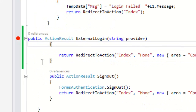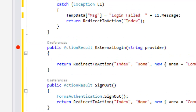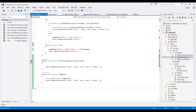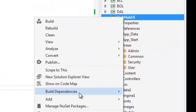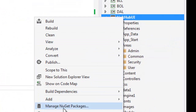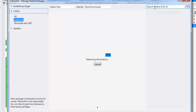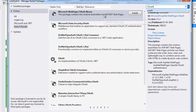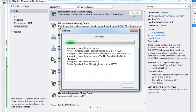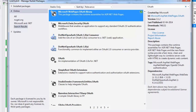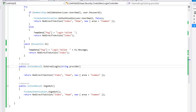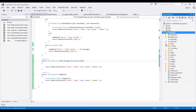Now the thing I need to do is go and add a NuGet package. I'll say Manage NuGet Packages and I'm going to add OAuth. This is the OAuth library that I need to add. I'll say install, then close. I have now installed OAuth — this is the library that supports external authentication.